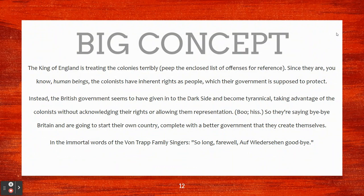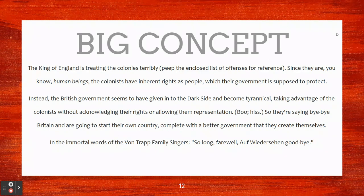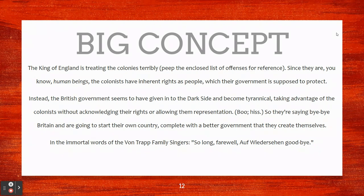Here's the overall big concept, to sum it up as briefly as possible. The King of England is treating the colonies terribly. Since the colonists are human beings, they have inherent rights as people, which their government is supposed to protect. Instead, the British government has become tyrannical, taking advantage of the colonists without acknowledging their rights or allowing them representation. So they're saying bye-bye Britain, and are going to start their own country complete with a better government that they create themselves.